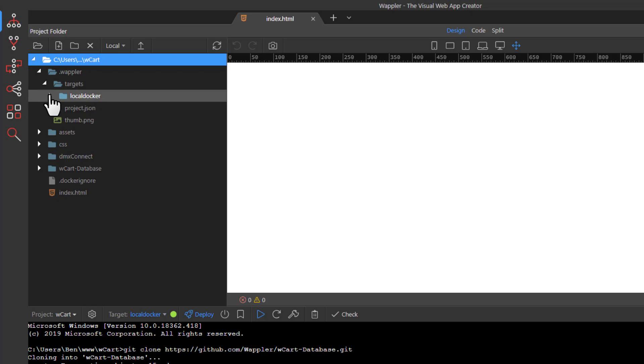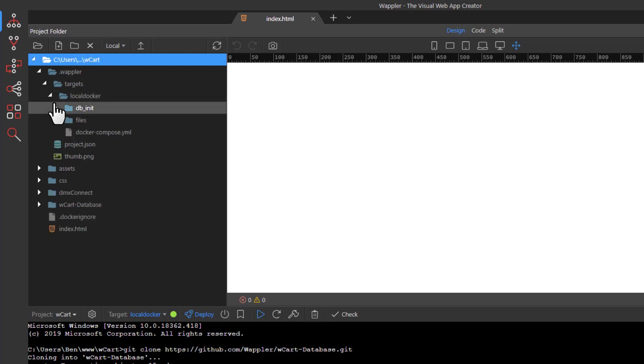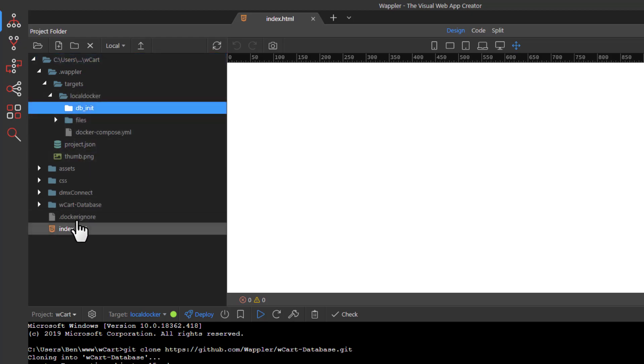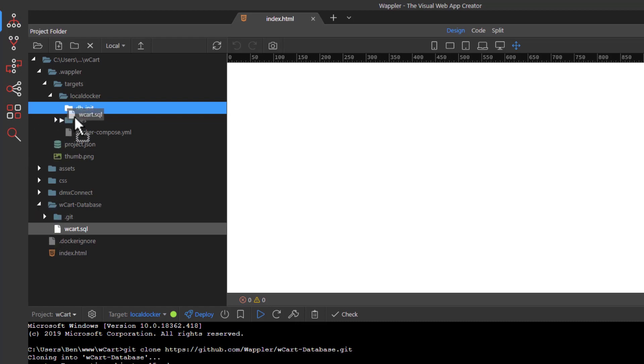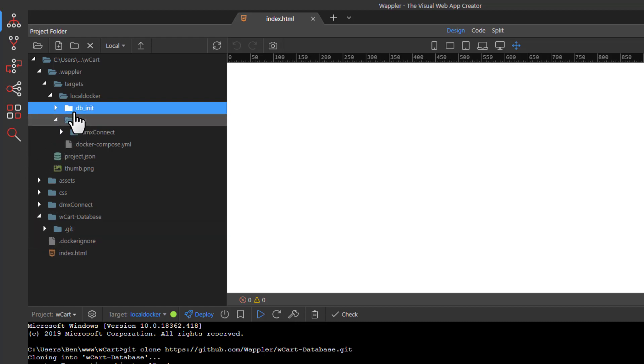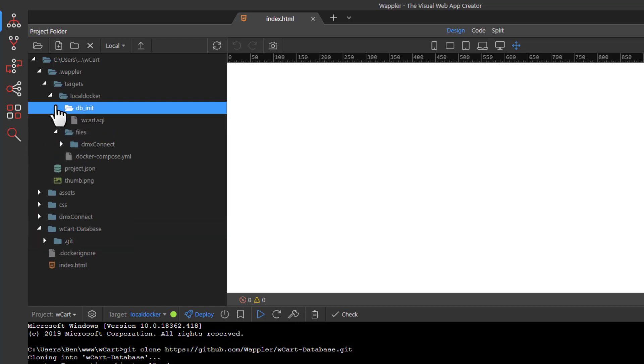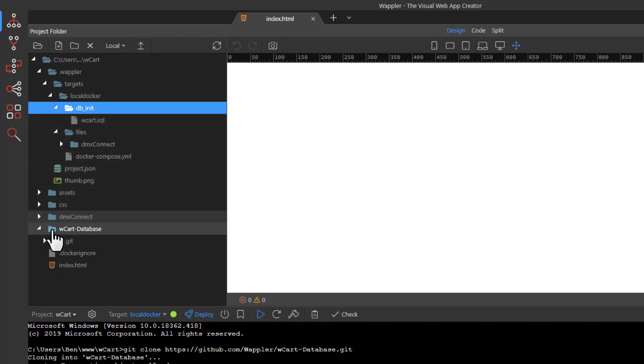Go down to the WCART database folder and drag the SQL file into the Wappler database folder. We no longer need the WCART database folder, so delete it.